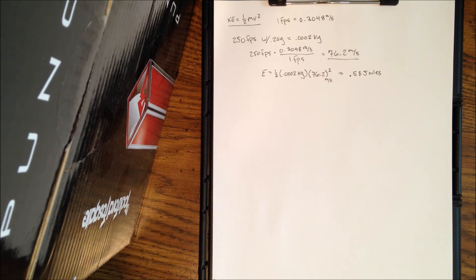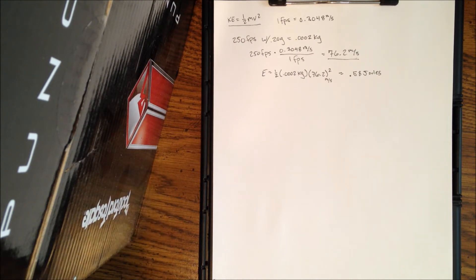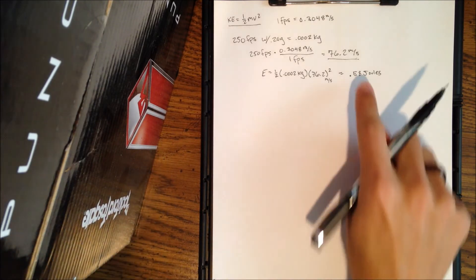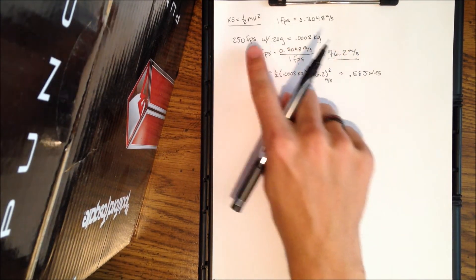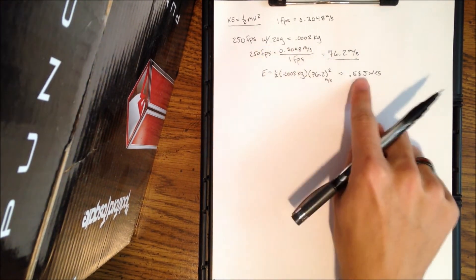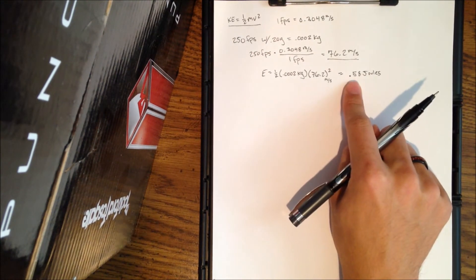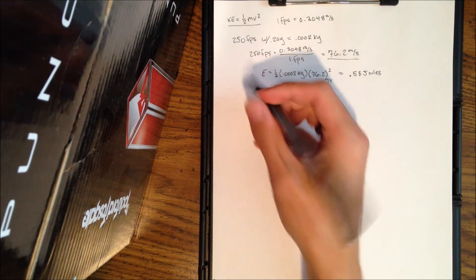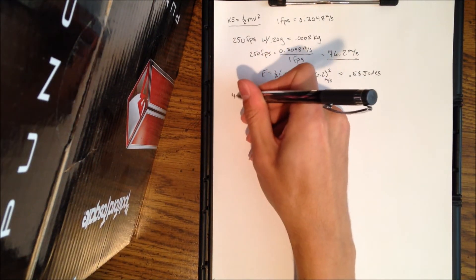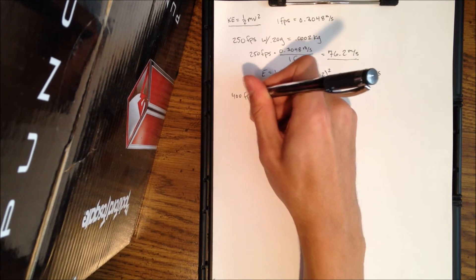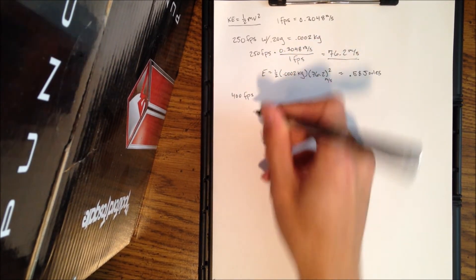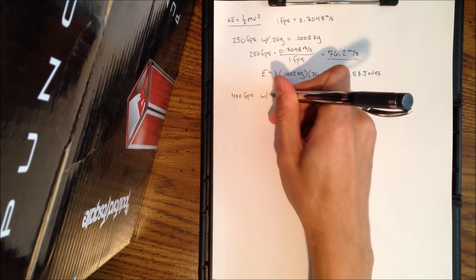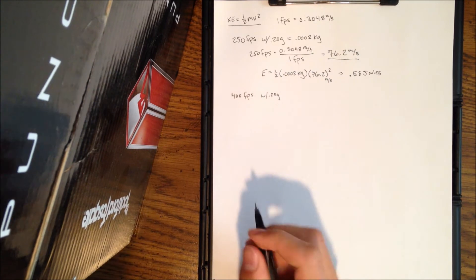Now if you ever watch any of these videos, some of the guys that do reviews, they'll mention this pistol shoots at 0.98 joules. Now that's great, but most people don't know what it is. So hopefully this will help you. You can see at 250 feet per second with 0.2 gram BBs, it produces 0.58. So that's pretty small.